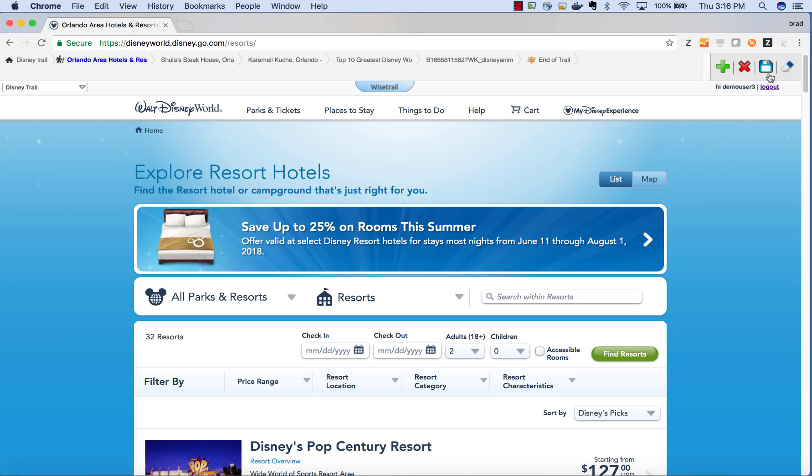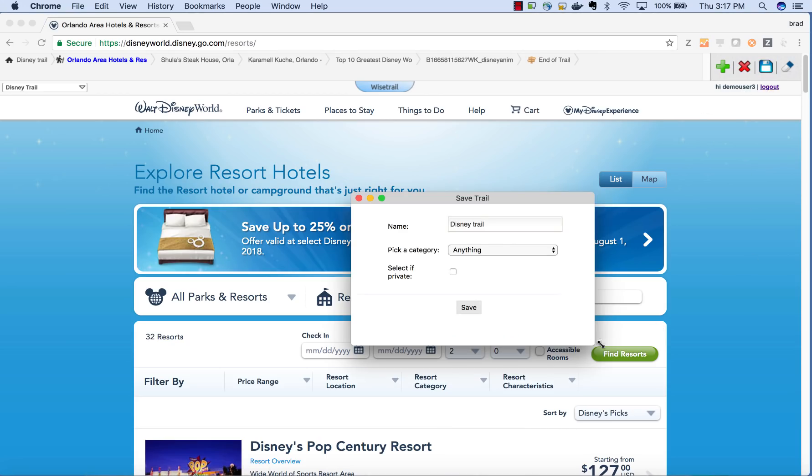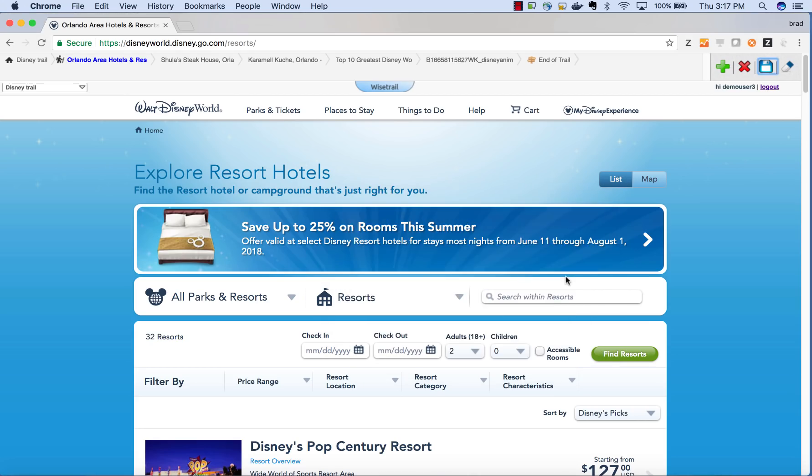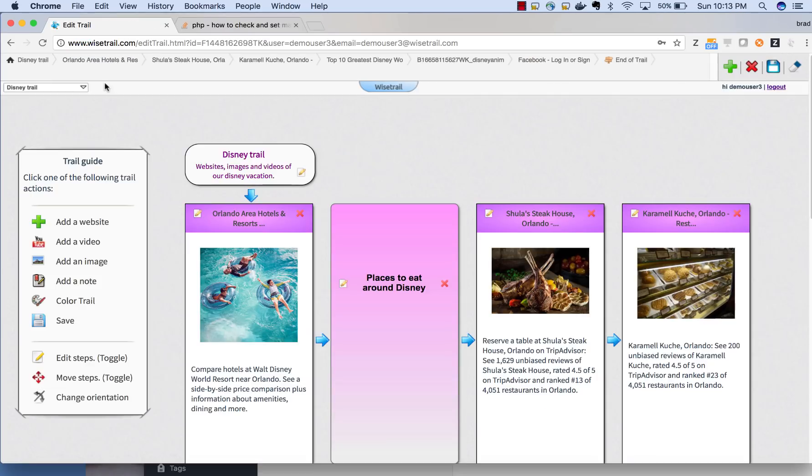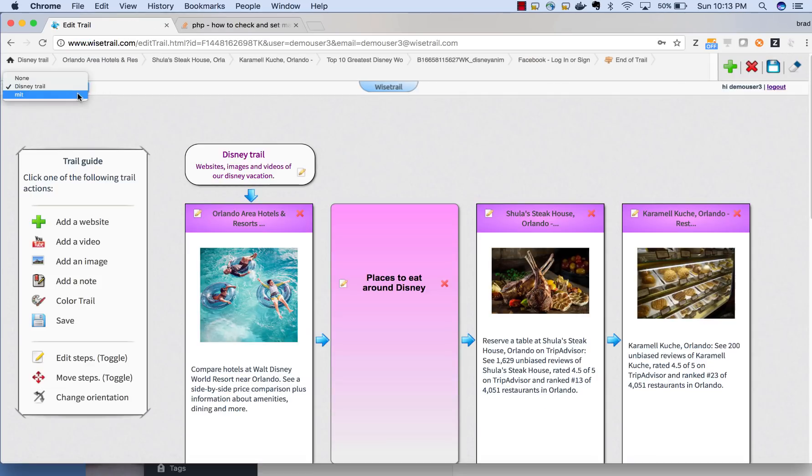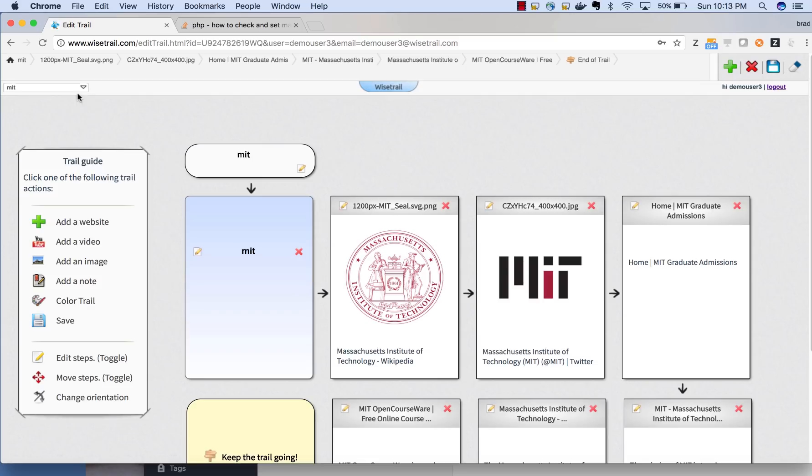We're going to give it a name and then we're going to save it. Now the trail has been saved and it will show up over here. And now I can quickly switch to other trails I've already created.